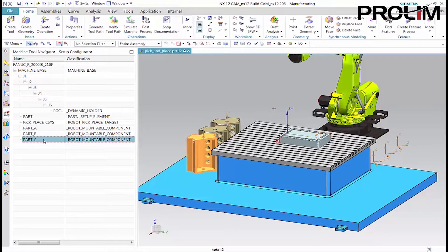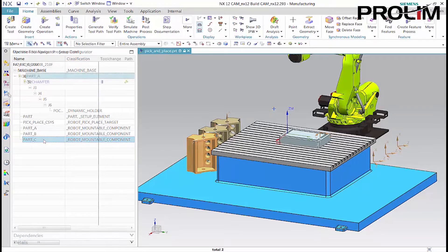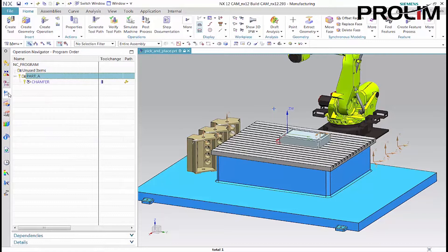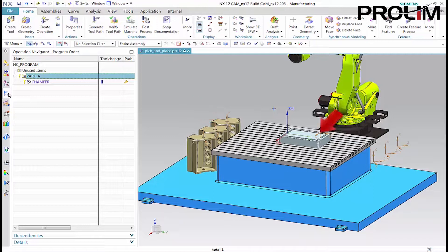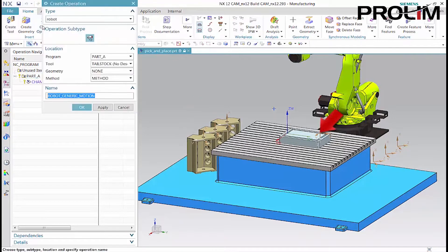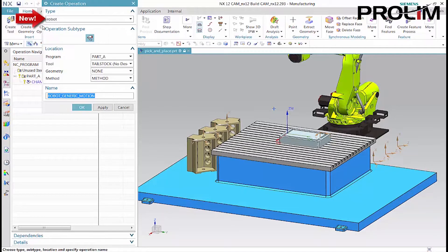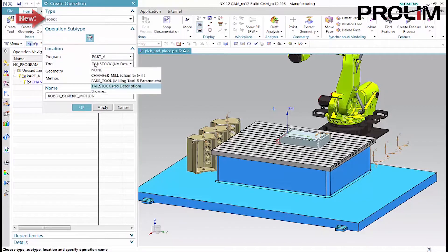Now we can create the robotic operations. First, we'll create an operation that picks up the gripping tool. Then, we'll create an operation that picks up part A and places it in the machining mount. The robot operation type is new. This operation type uses generic motion to define the robotic arm movements in a sequence of sub-operations.